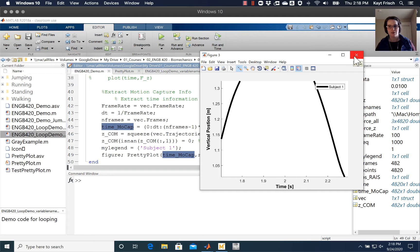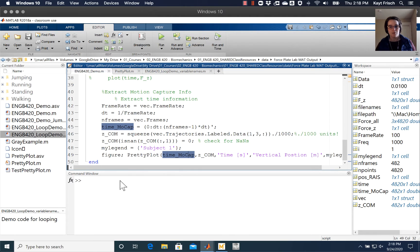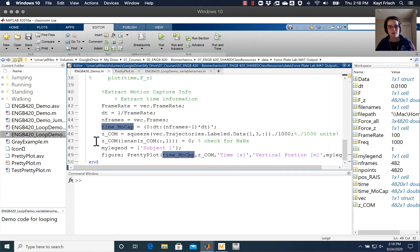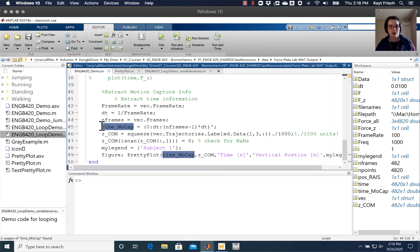What we're focusing on right now is how to use the diff function to get a velocity here. So here I have my z-com. I've cleared my nans, I've gotten rid of any nans. I have a time that matches it.